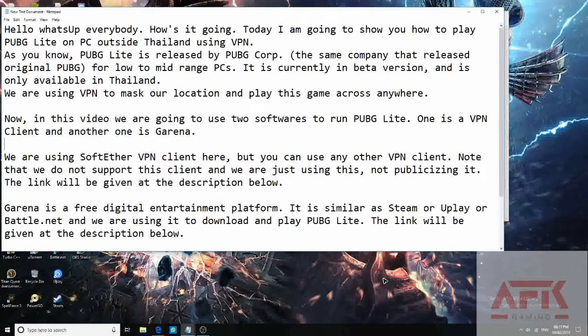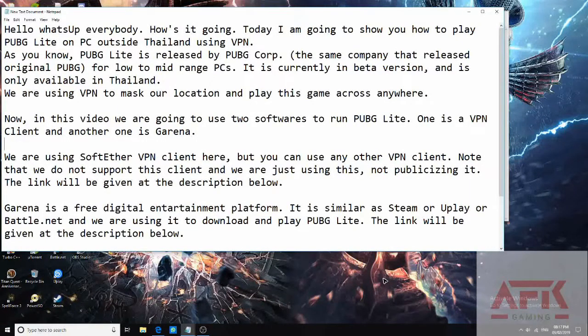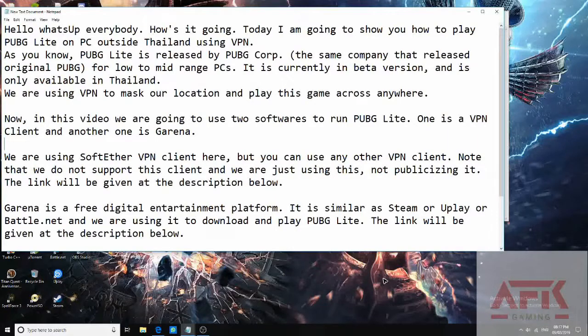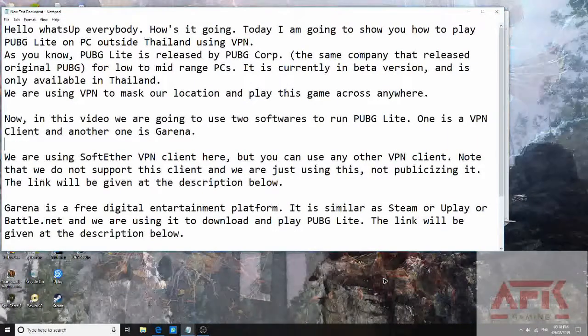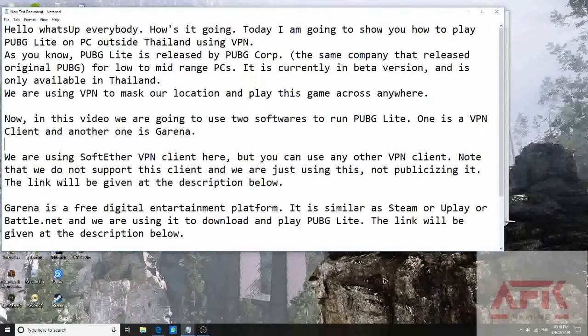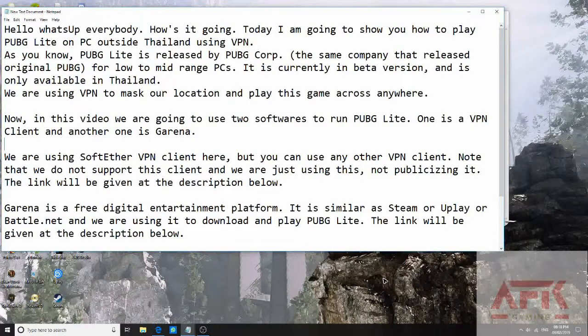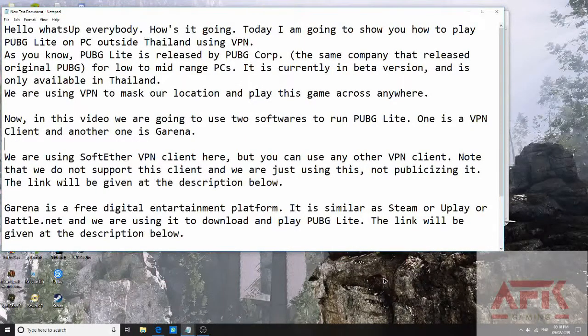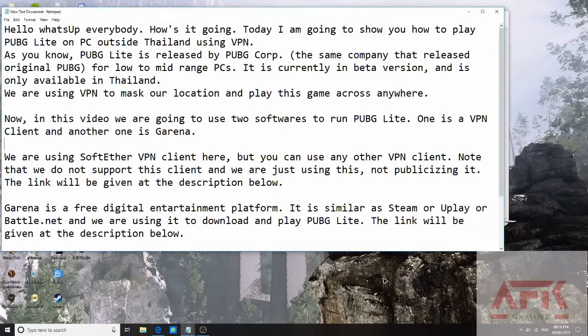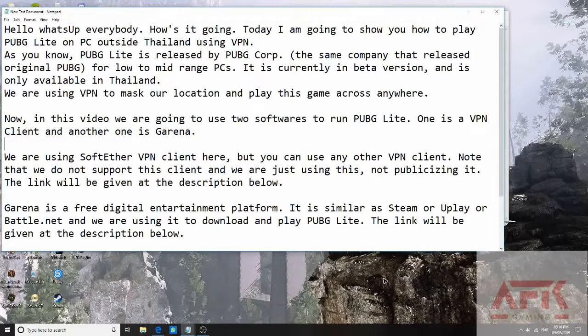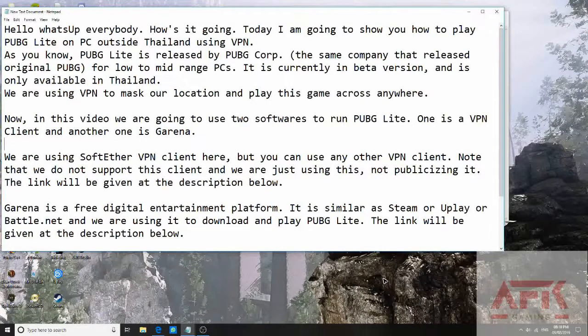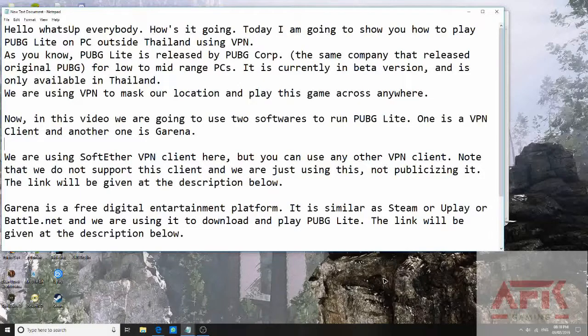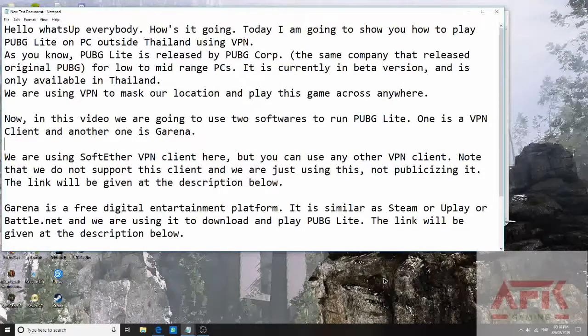Now in this video we are going to use two software to run PUBG Lite. One is a VPN client and another one is Garena. We are using SoftEther VPN client here, but you can use any other VPN client. Just to be sure, we are not publicizing anything, we are just using it. We do not support this client.